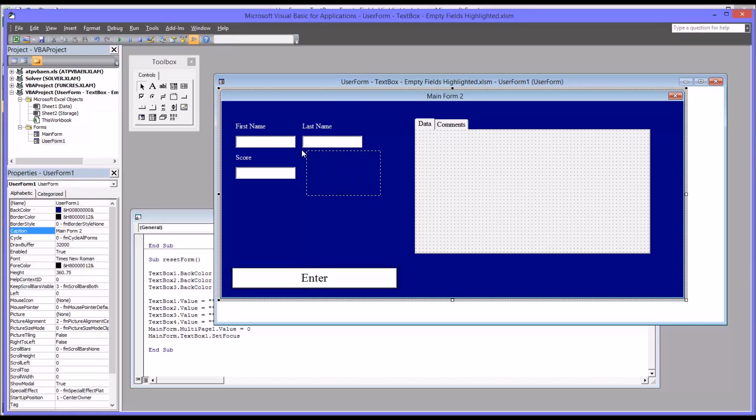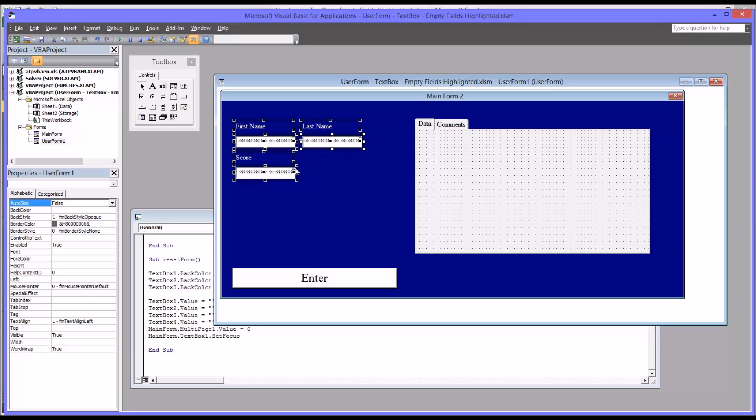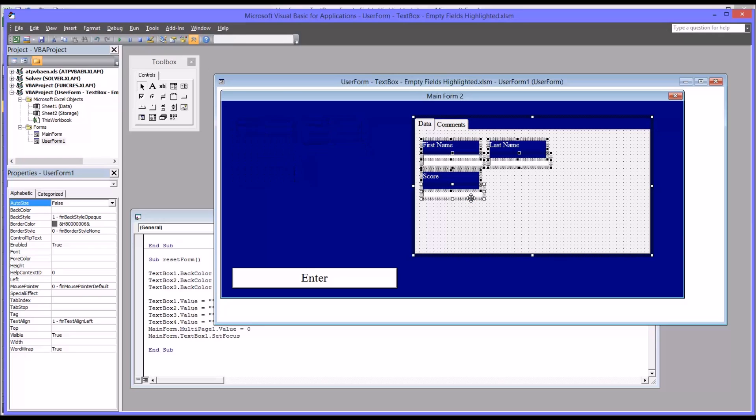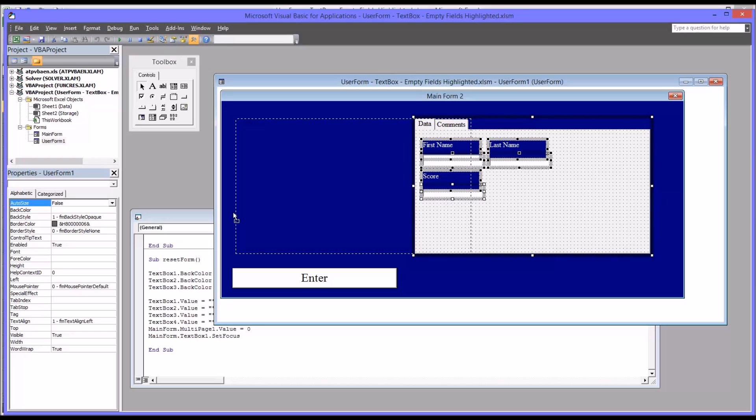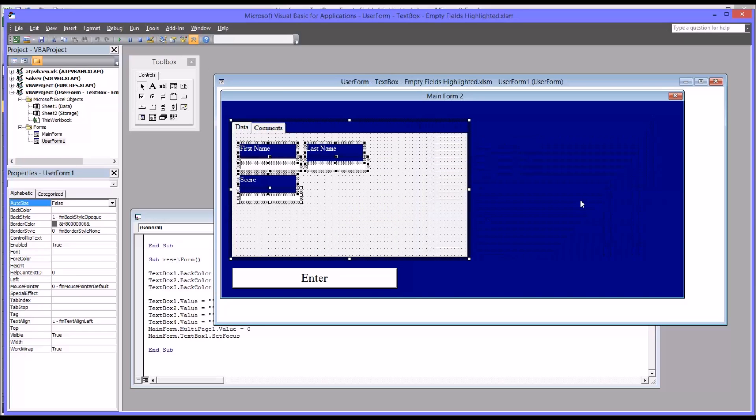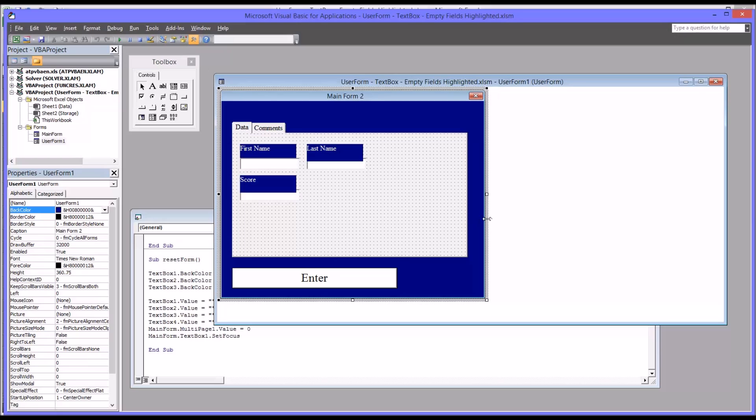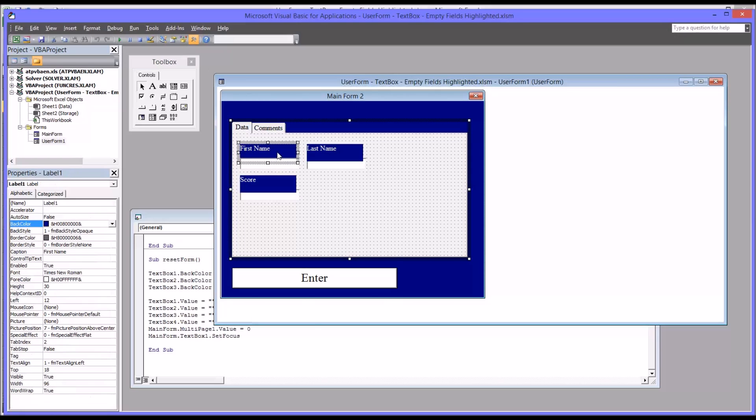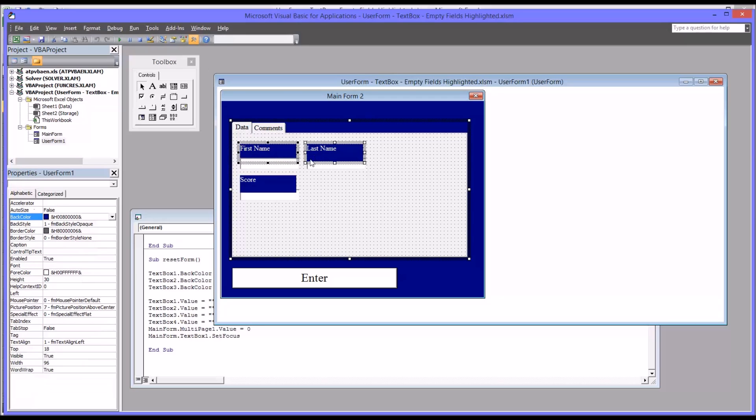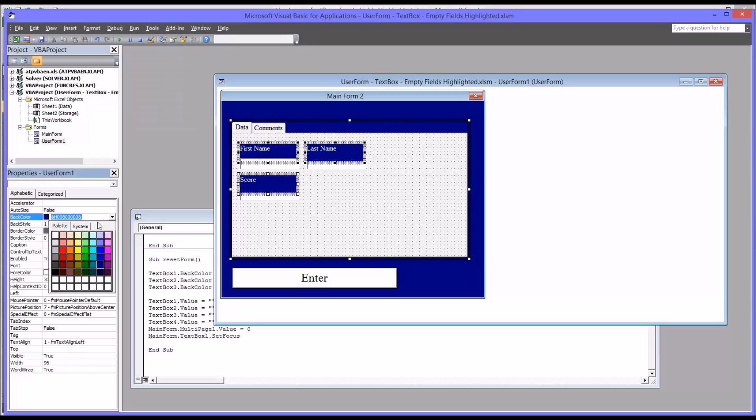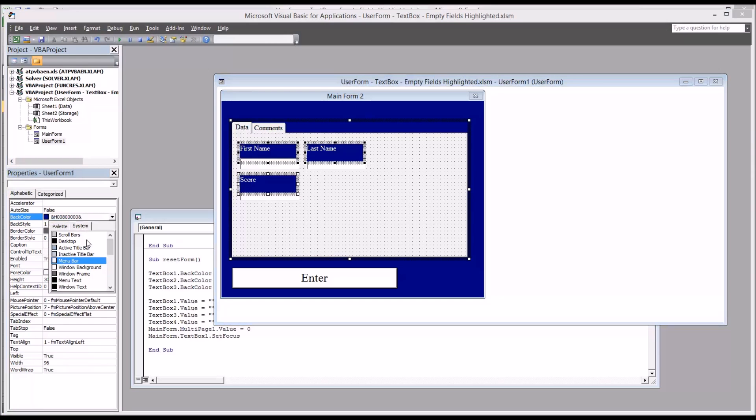I'm just going to highlight all the other components on the original user form and drag them over to the multi-page control and then drag the whole multi-page control over to the left and then resize the user form. Now you might notice right away that the colors, it retains the colors here from the user form, which is a dark blue.